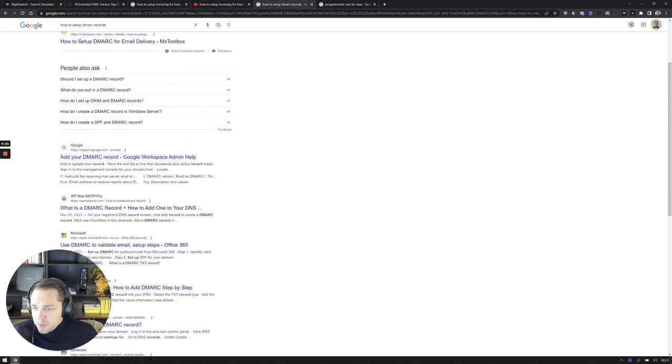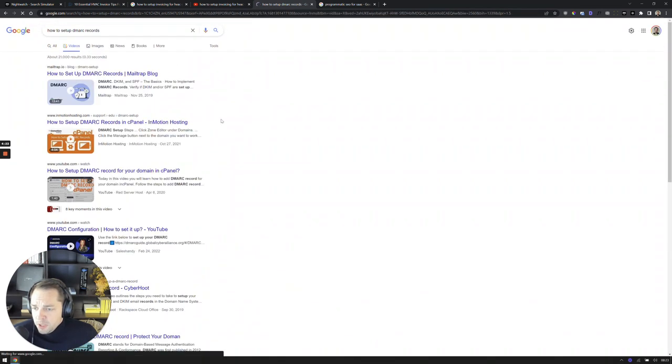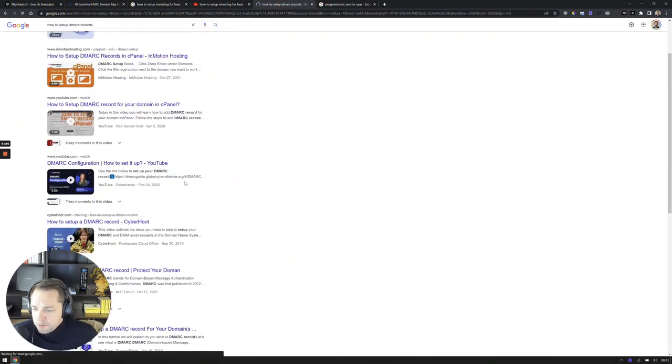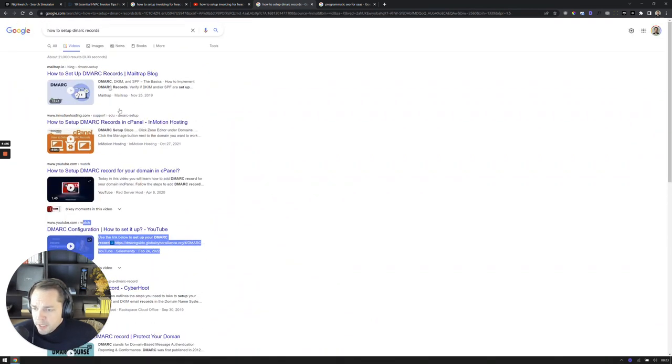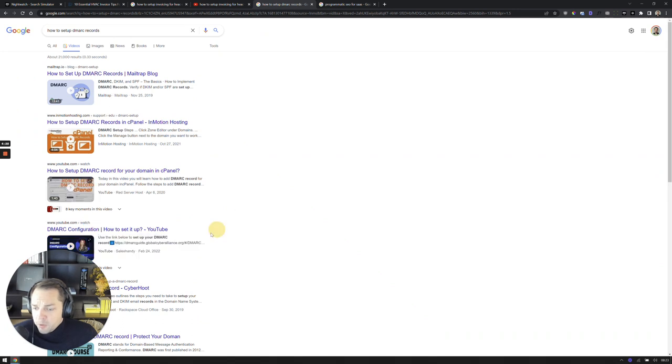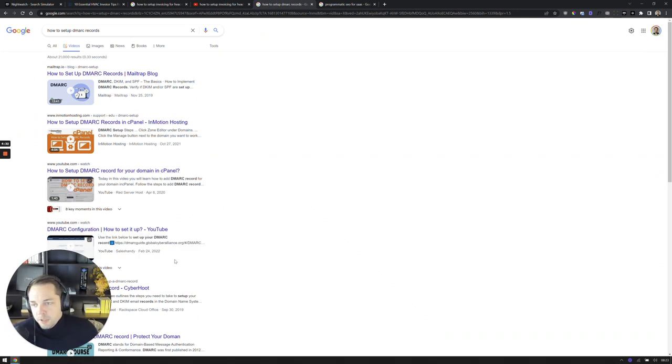And the same goes here. If I go over to the videos tab, I'll also find them here, and I'll see some other companies in here as well. So again, I think there's a ton of opportunity around leveraging video.